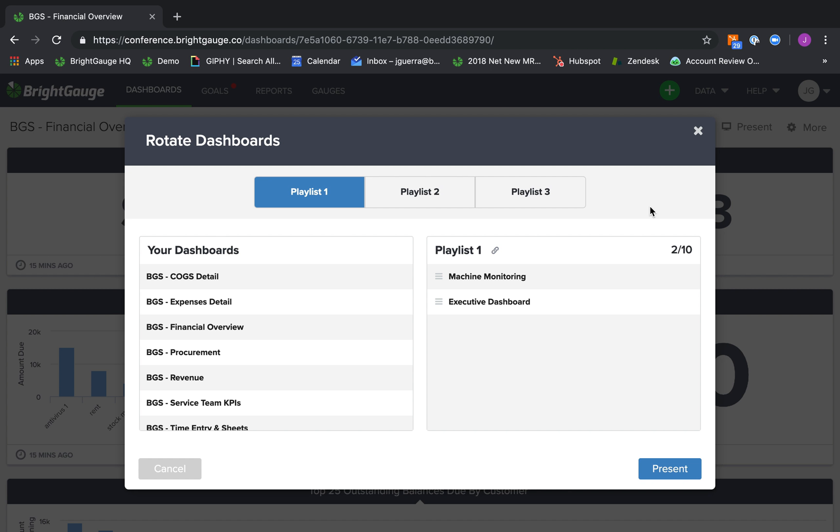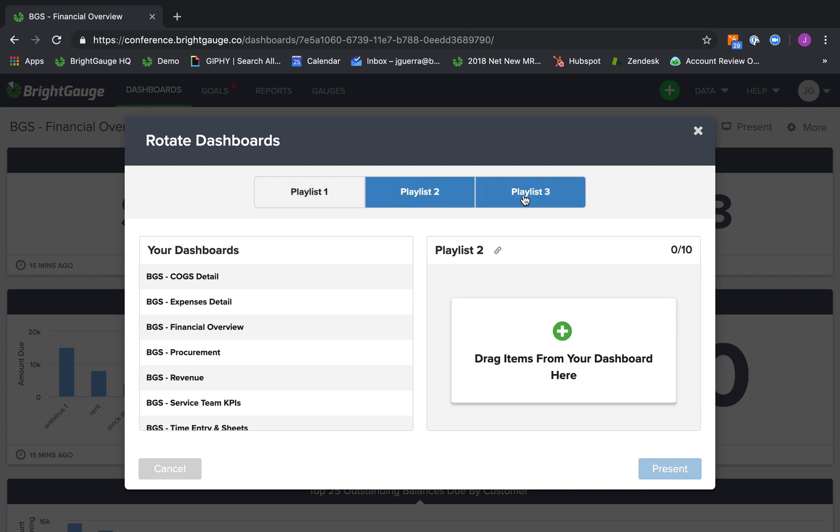Now, when you come in here, you'll notice that there's three playlists that you can create. Every user on your account gets up to three playlists, so we're talking about every admin, analyst, and viewer. And essentially, because you have an unlimited amount of viewer licenses, you do have an unlimited amount of playlists that you can create.